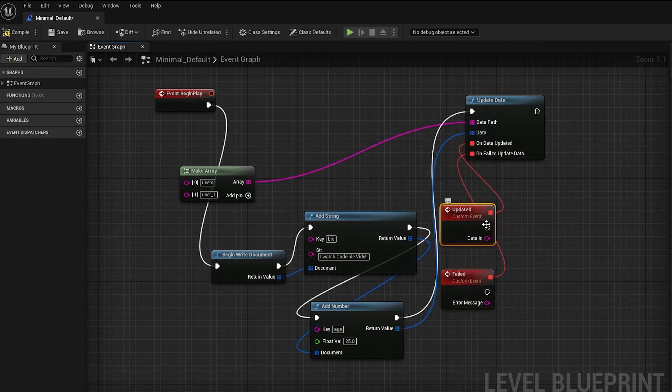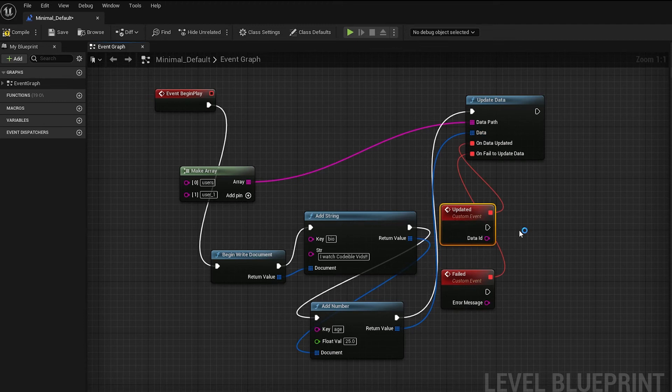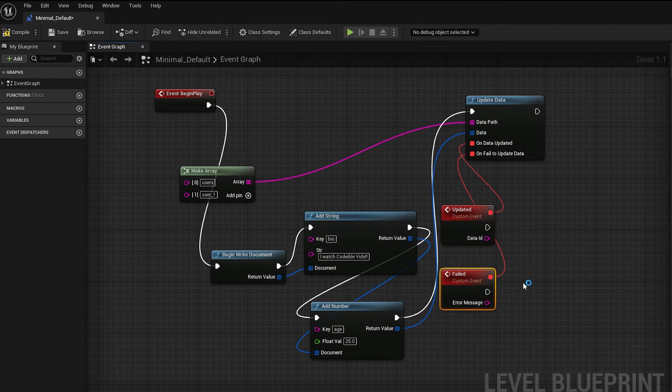The onDataUpdataCallback gets called when the data is updated successfully. The onFailToAddDataCallback gets called when it fails to update the data.